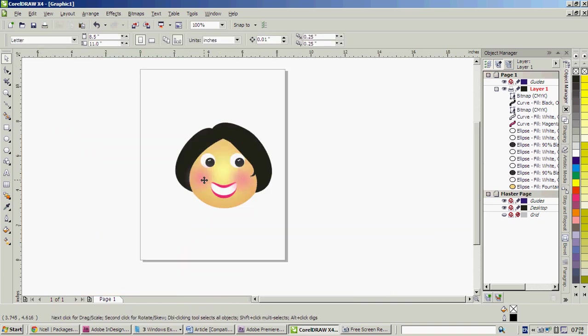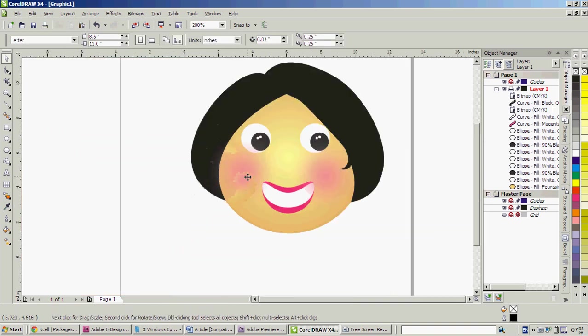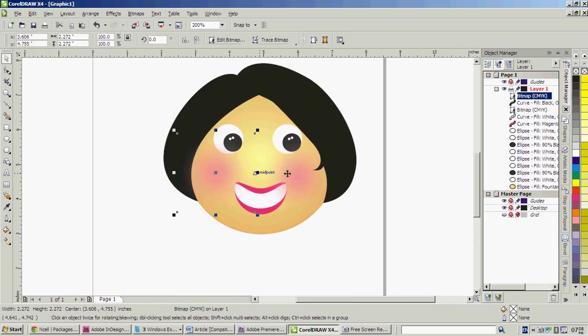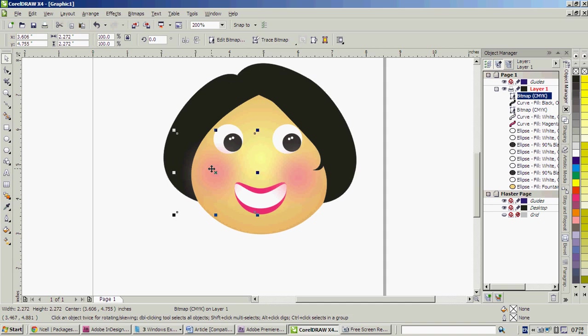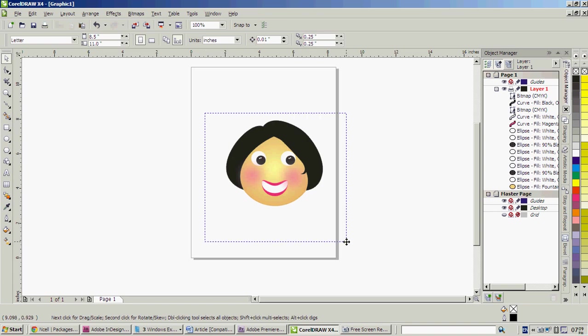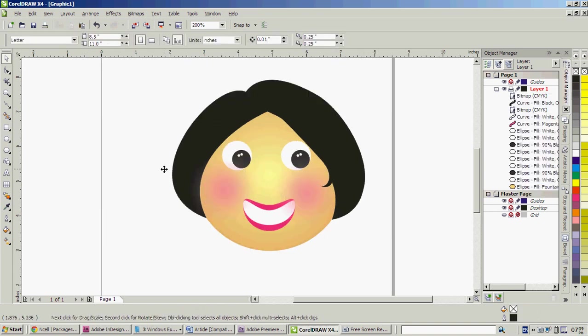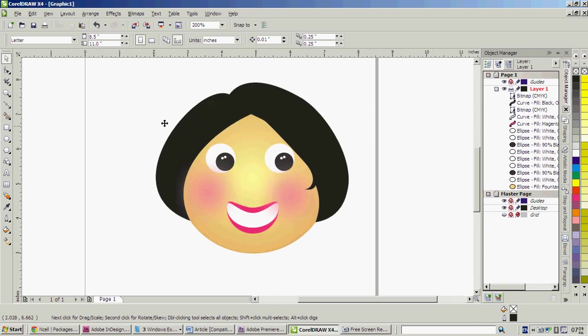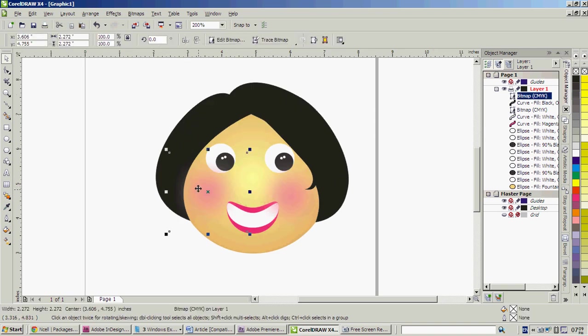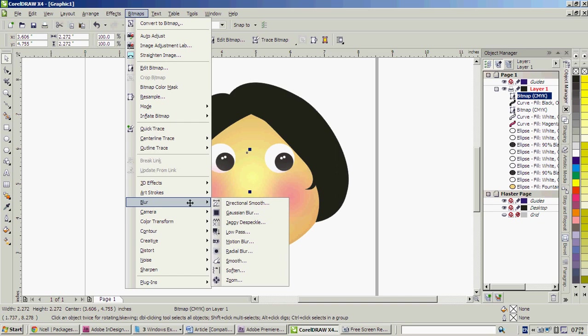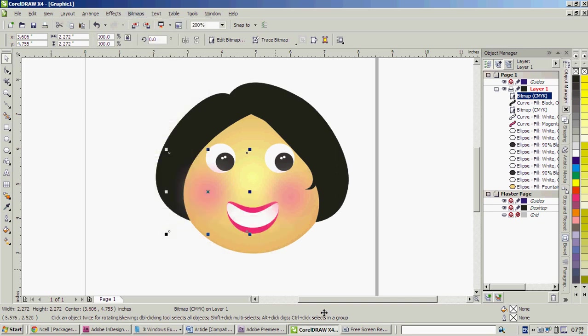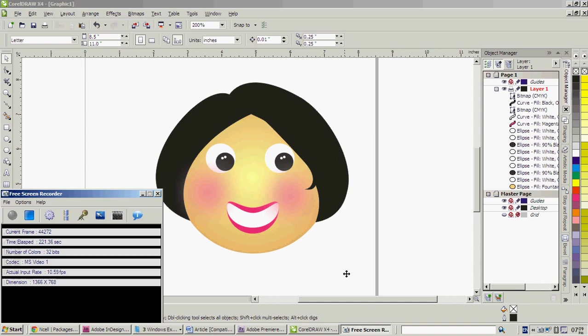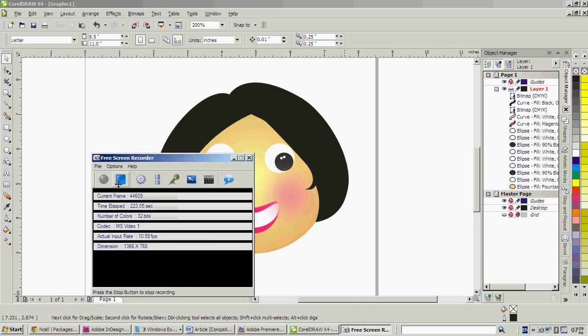We have this red, or let's say pink cheek effect, on this face of the lady using CorelDRAW with the help of bitmap and blur effect. Hope it helped you, thanks for watching.